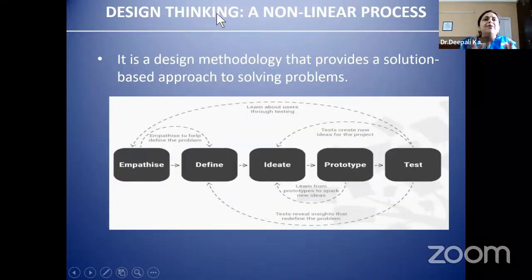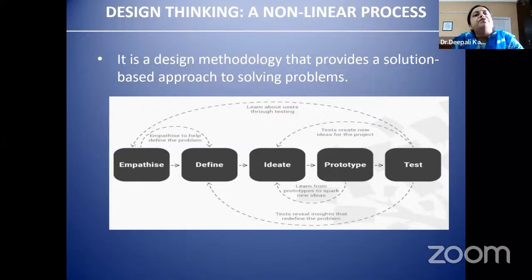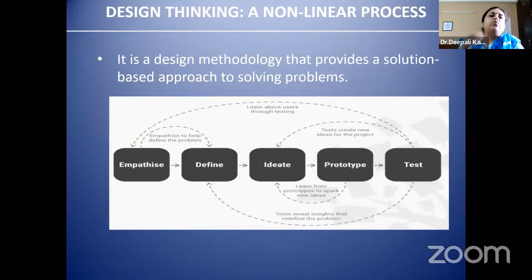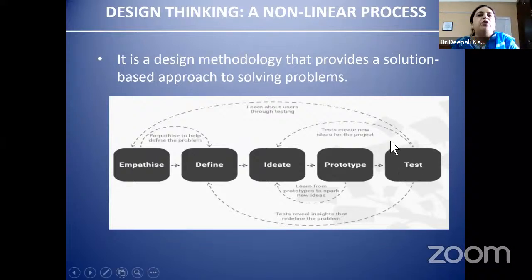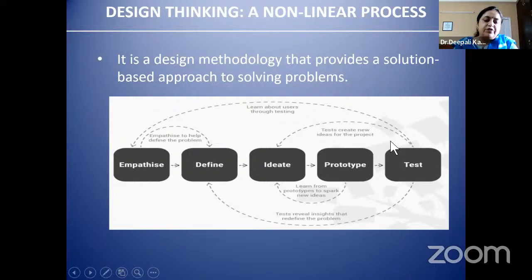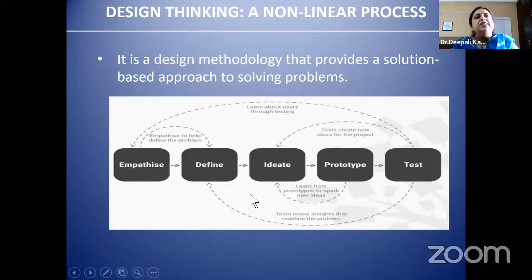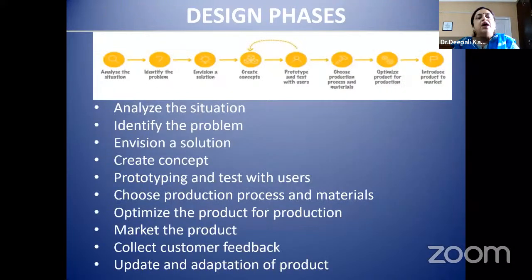The design process involves: empathize, define, ideate, prototype, and test. After testing, whatever feedback or problems arise — in terms of functionality or material — need to be worked upon before we can say we have a final product. When you need to analyze a situation, identify a problem like the large number of diabetic people requiring immediate blood sugar monitoring.